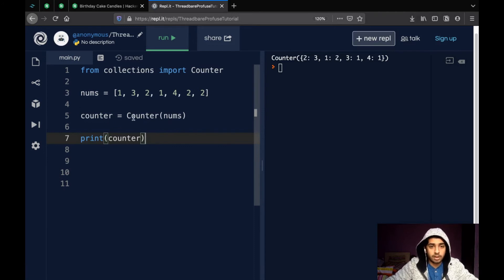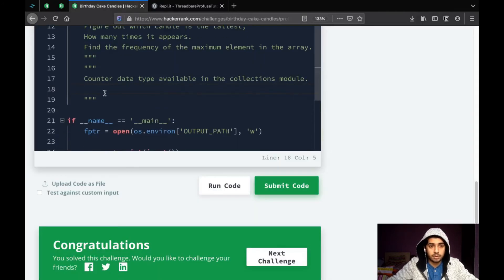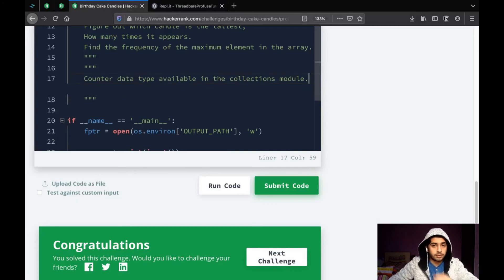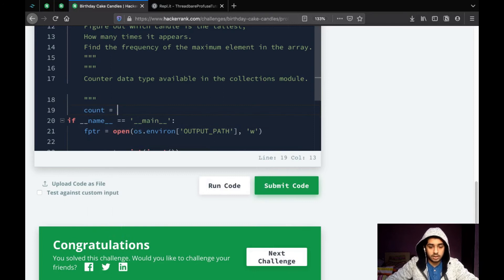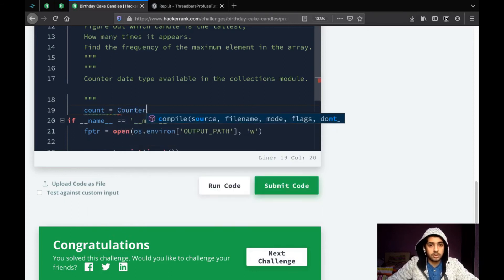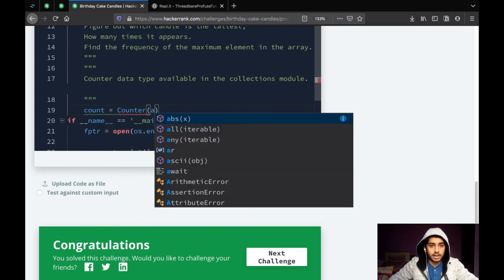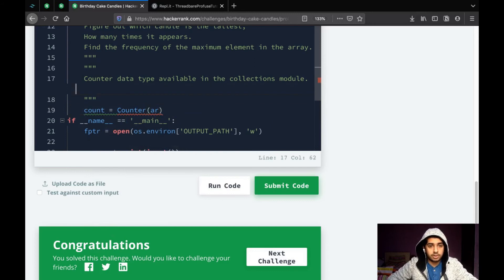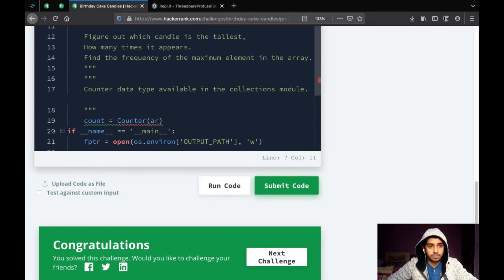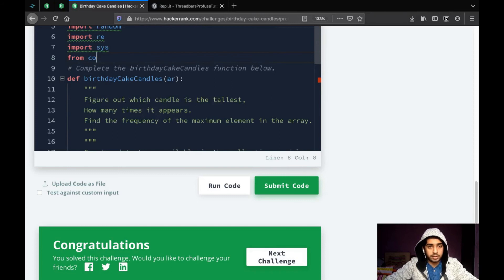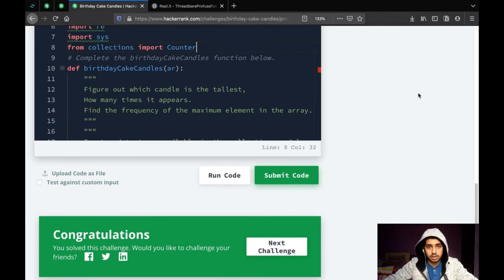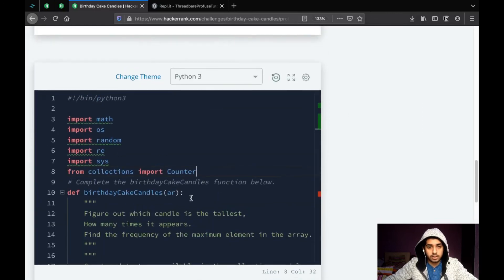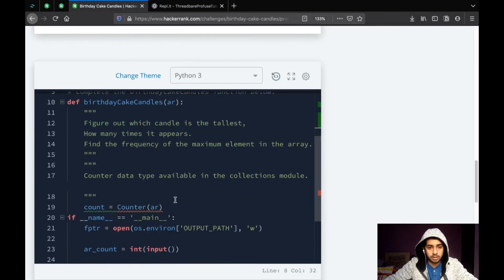So, we'll use this counter data type now. So, count is equal to counter and ar. First, we need to import this too. So, from collections import Counter. So, yeah, that's good. We should be good to go.